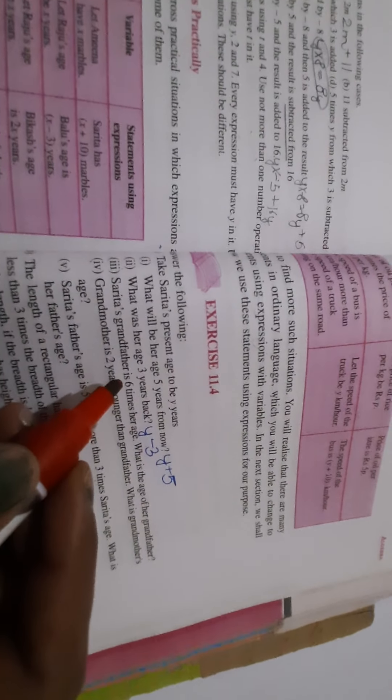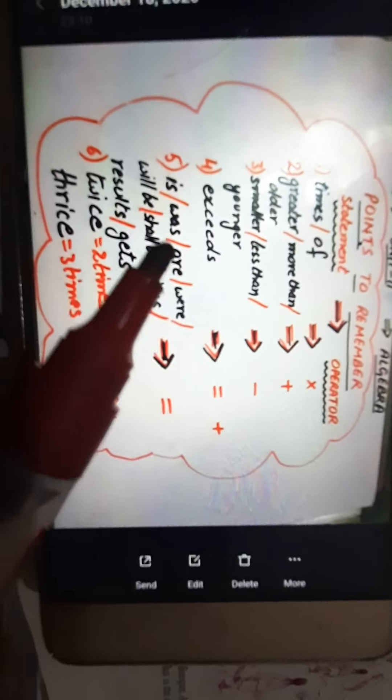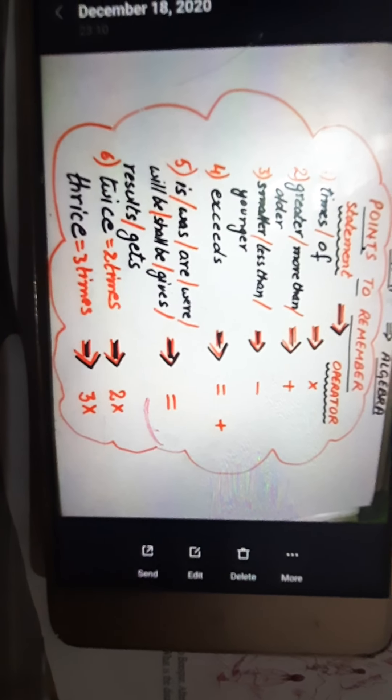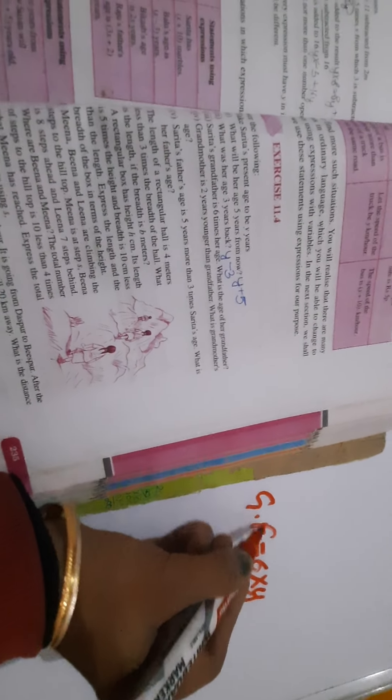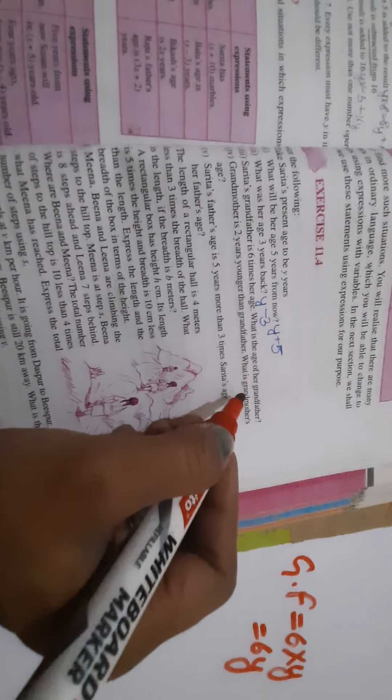Now, Sarita's grandfather — for 'is' we use equal to sign. So, grandfather is — for 'is' we write equal to — six times — for 'times' we use multiply — her age. Her age we have taken as y years. So grandfather's age is six into y, that is 6y.